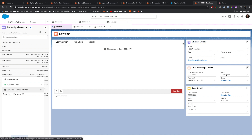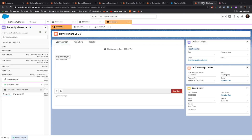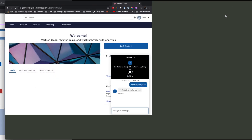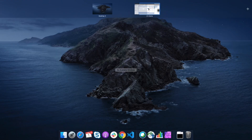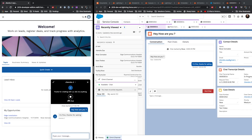On accepting, existing contact information opens — it already detects who the contact is. I can see the same user details here. The agent types 'Hey, how are you?' and the customer receives the text. The agent then responds 'I'm fine, thanks for asking.'